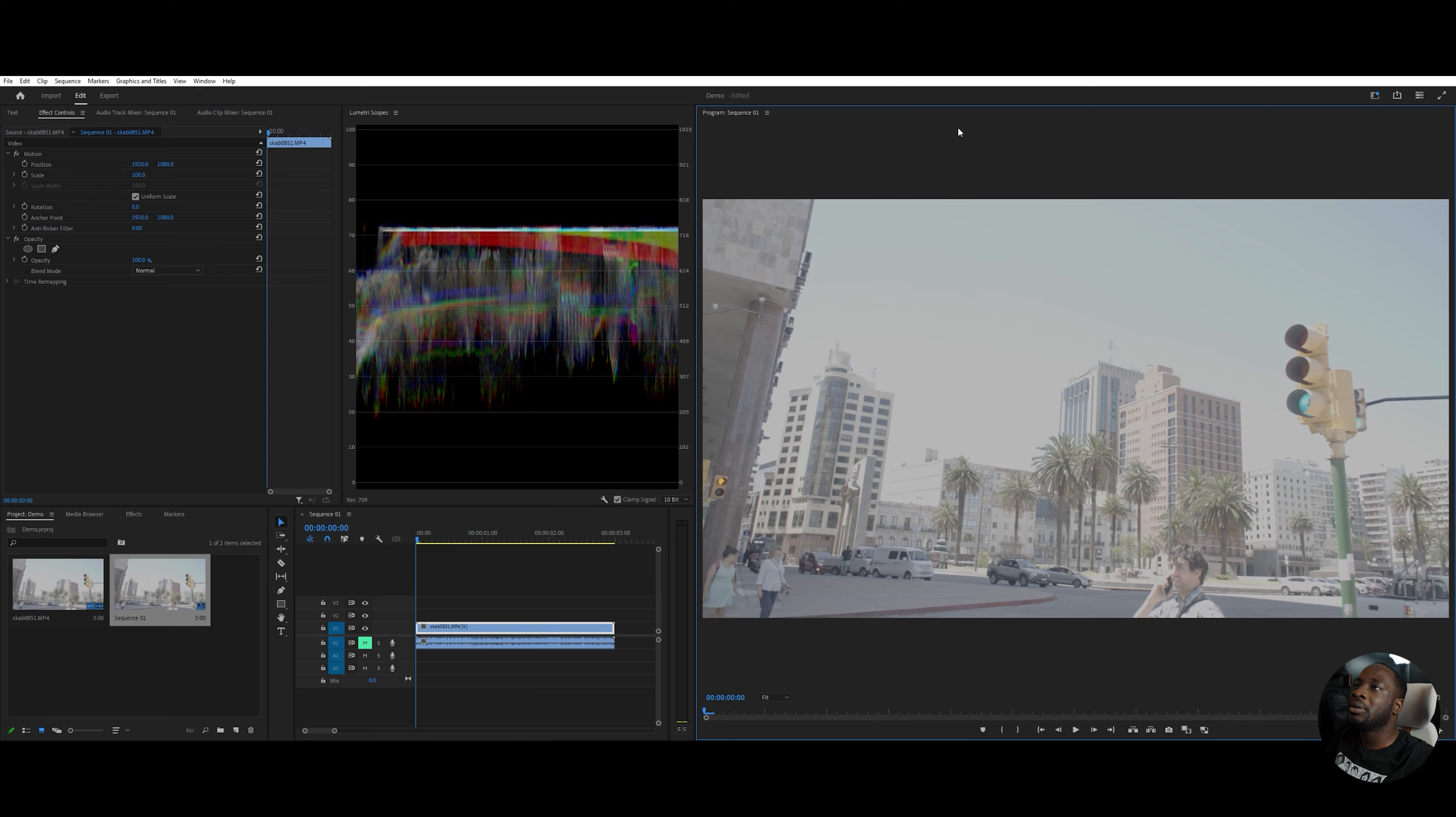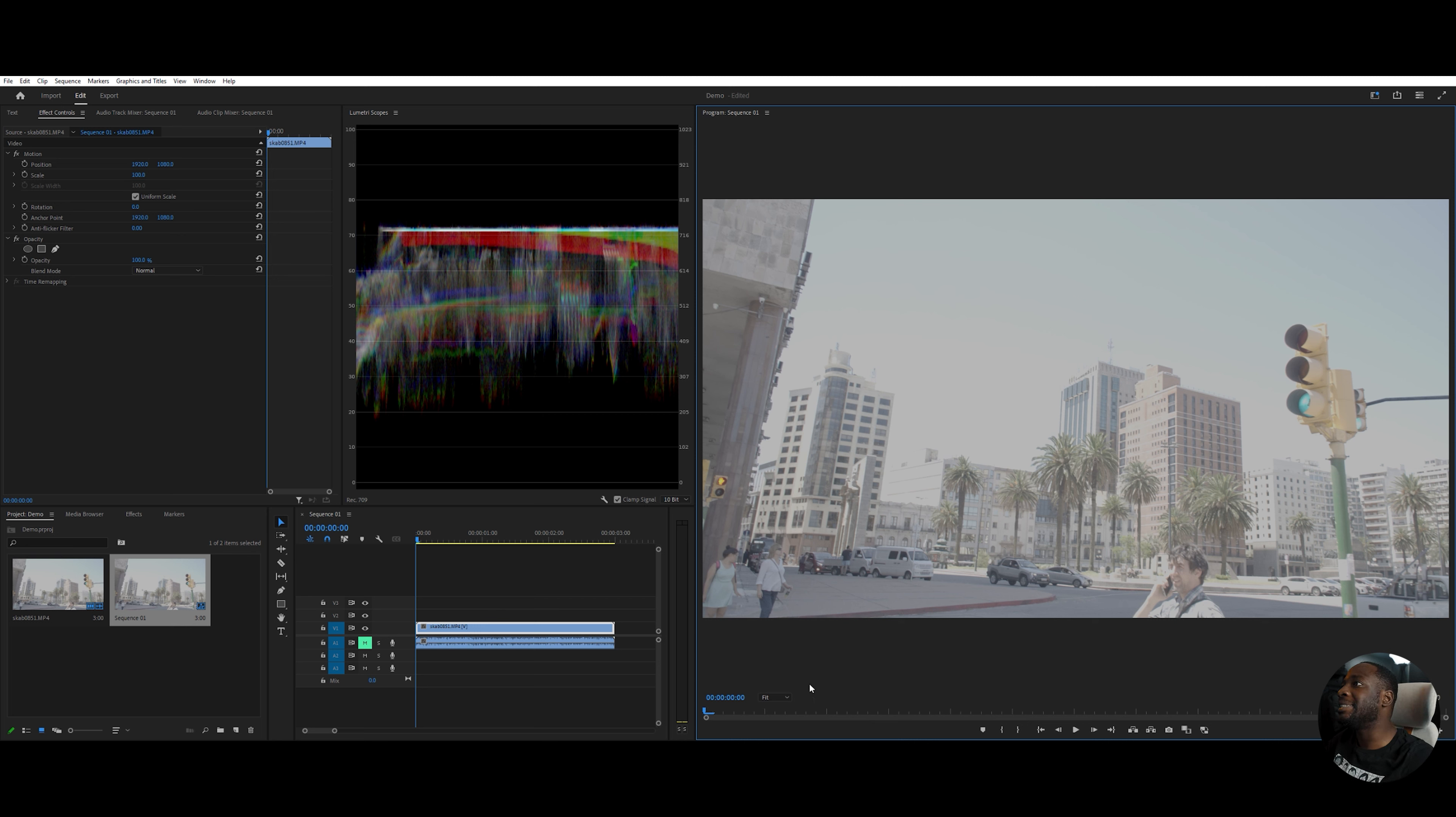Dehancer reached out to me and a bunch of other content creators to test out their plugin. And without further ado, let's get to it. So as you can see, I have one of the clips from the video. This is a part of the city of Montevideo.